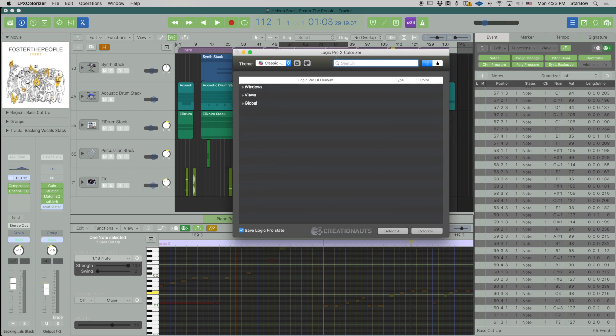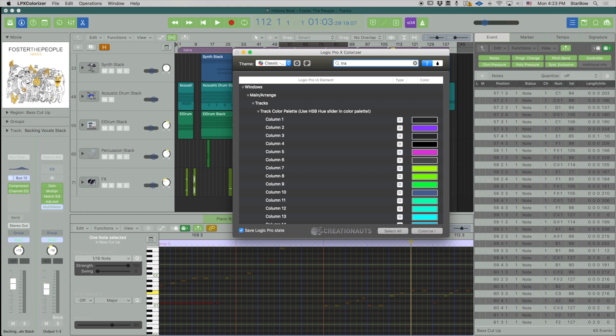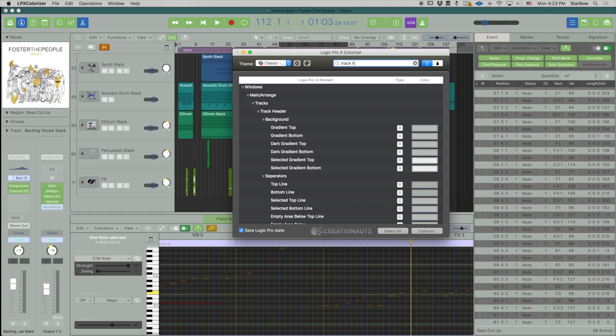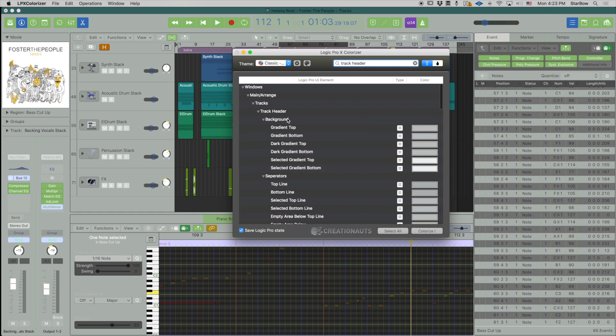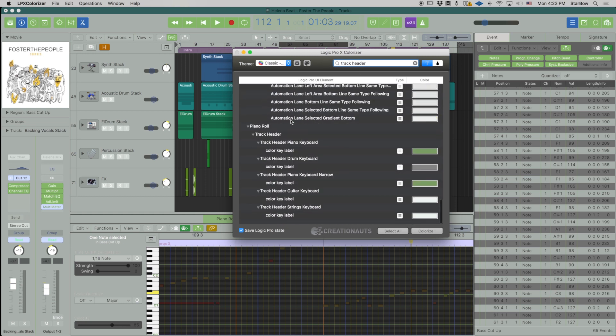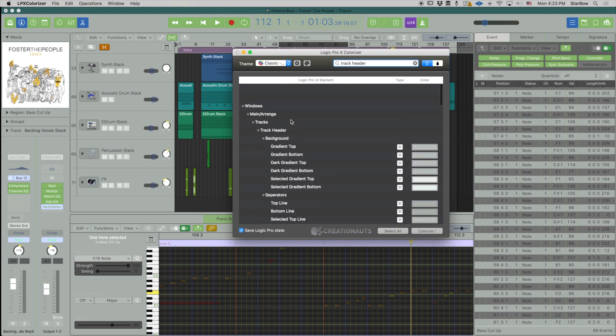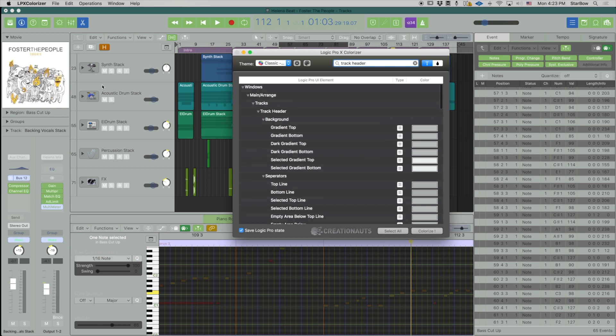But if you know precisely what you're looking for, let's say you want to change something that is inside the track header, type in track header and then you now roll down the search to whatever is contained inside this section.